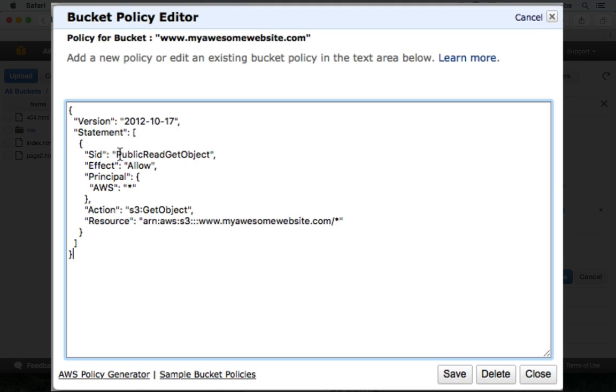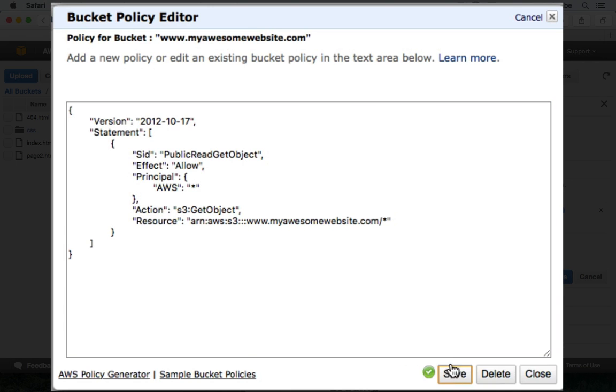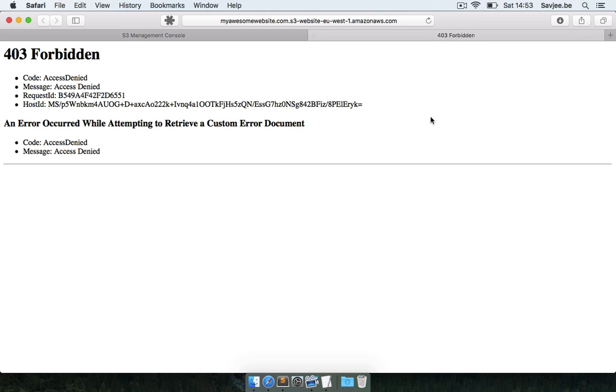So basically what you're saying is that we're allowing anyone to read or get an S3 object and we're going to allow it for all files in this bucket which is the name of my bucket, www.myawesomewebsite.com. So let's save that and let's save here as well.